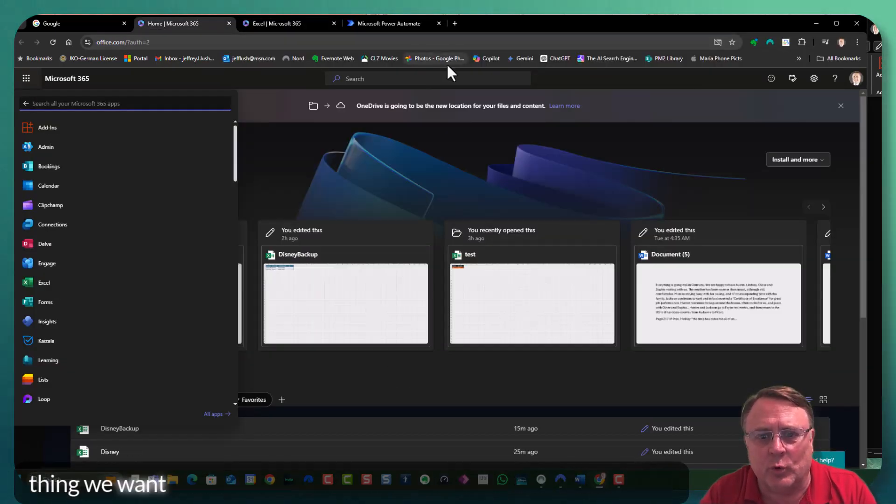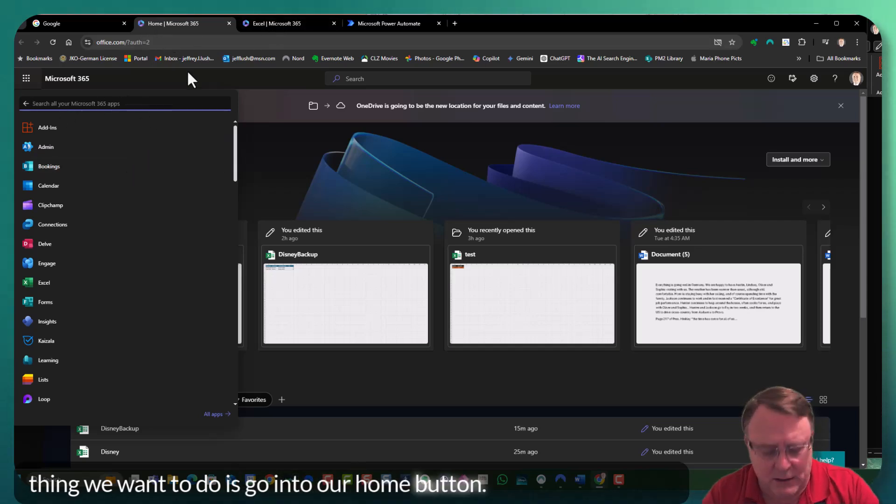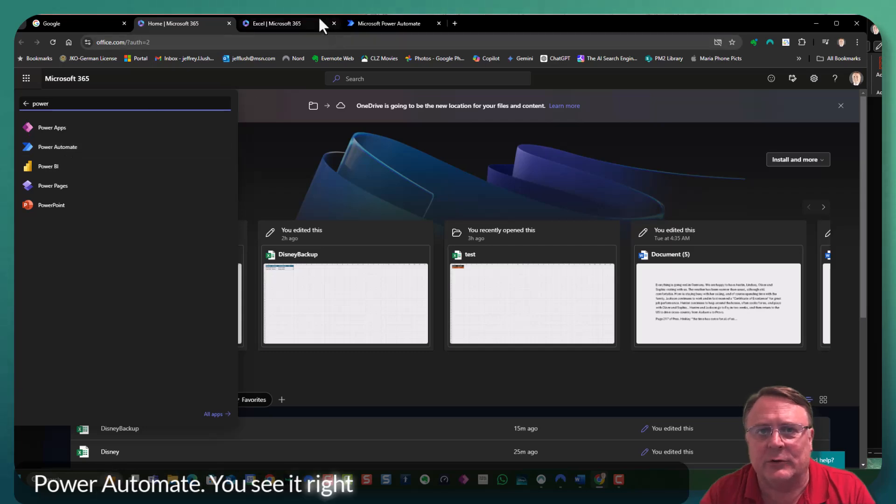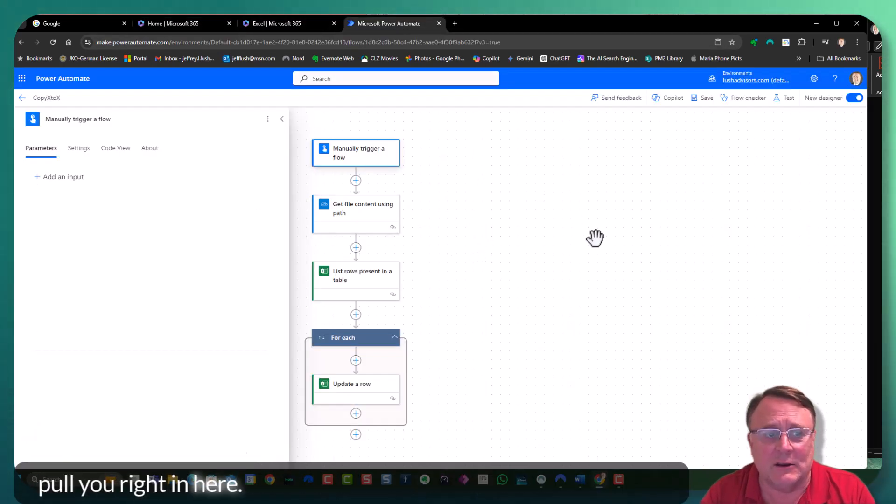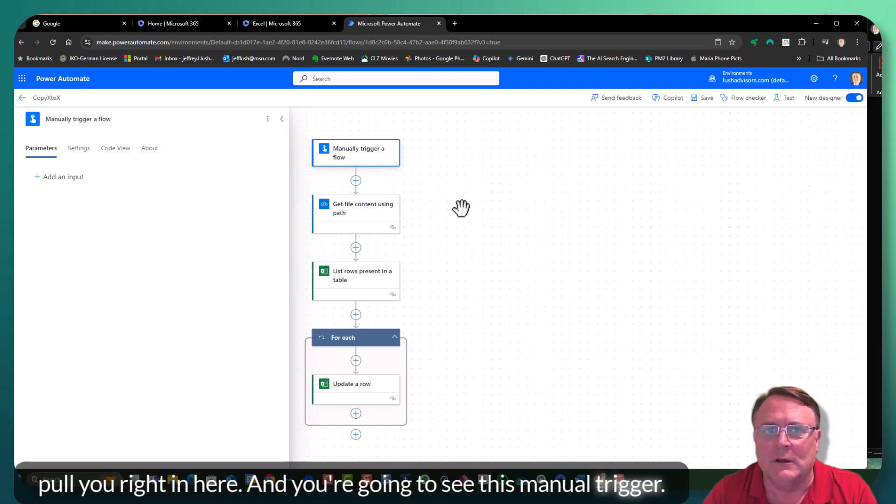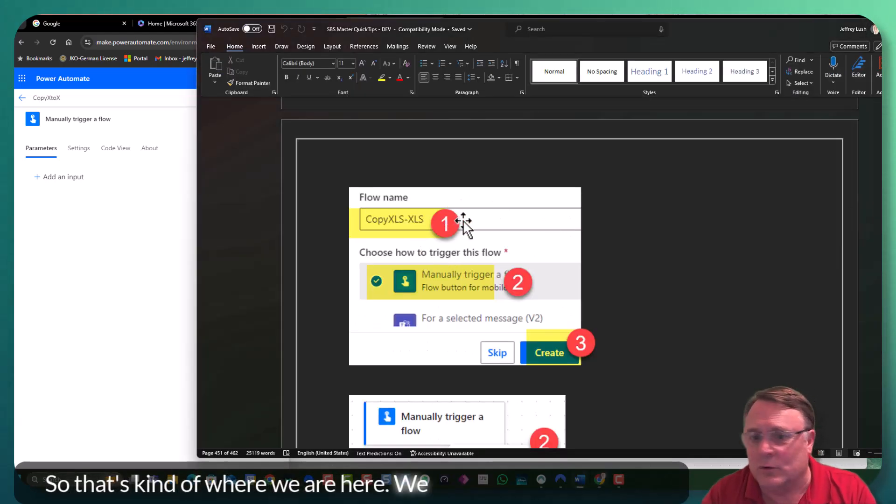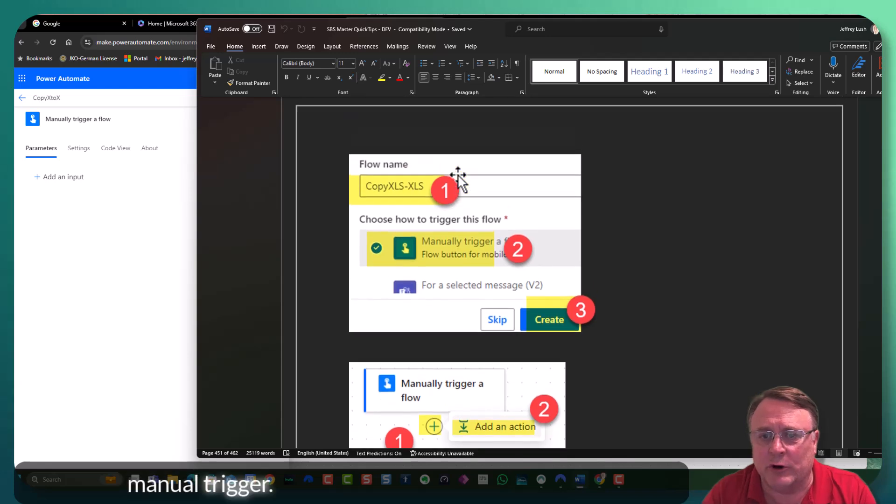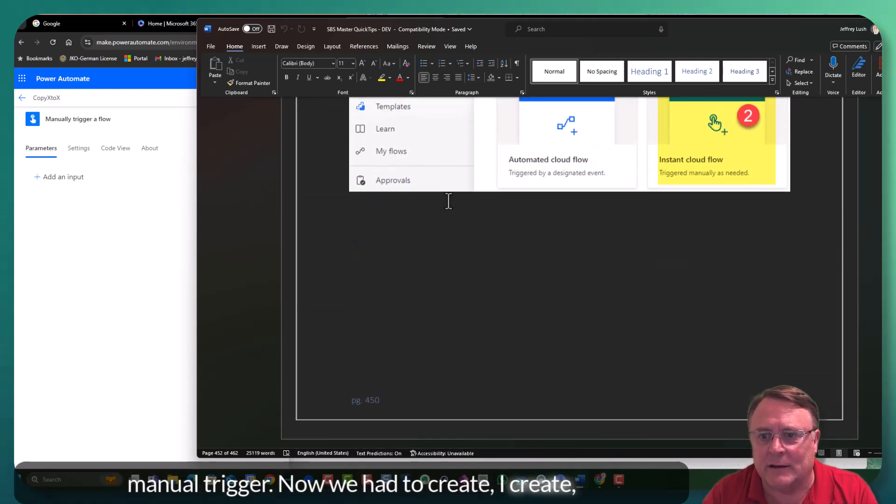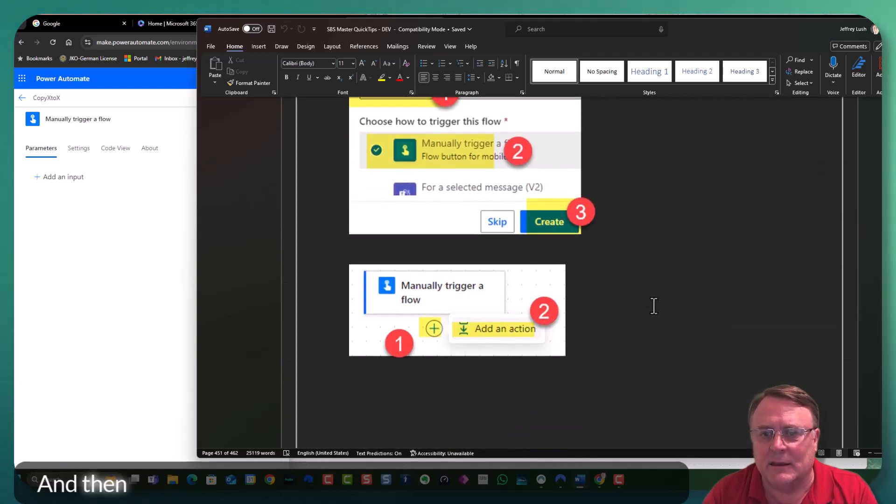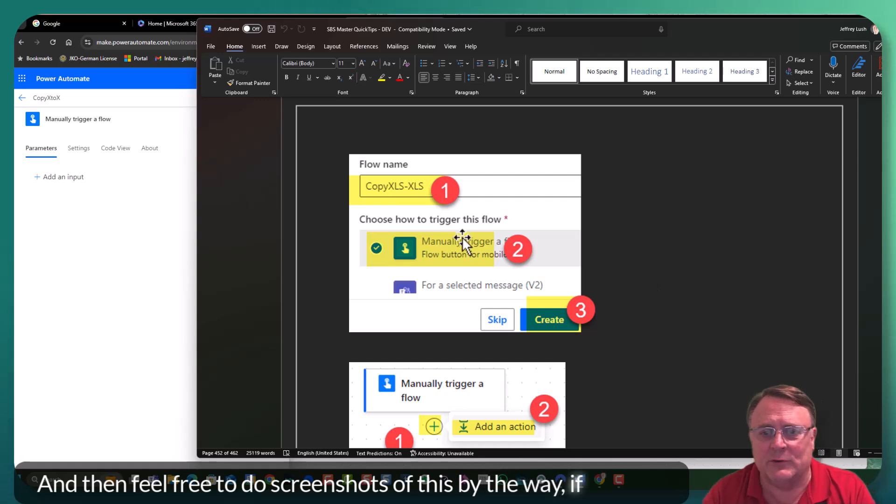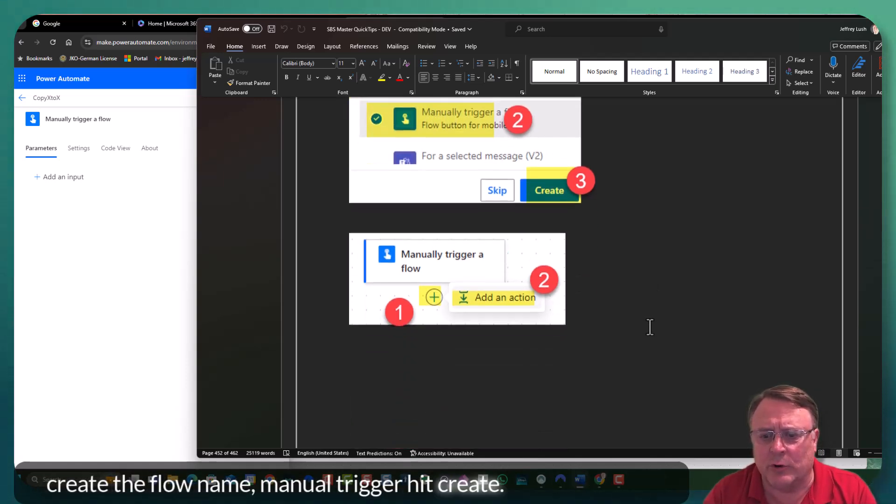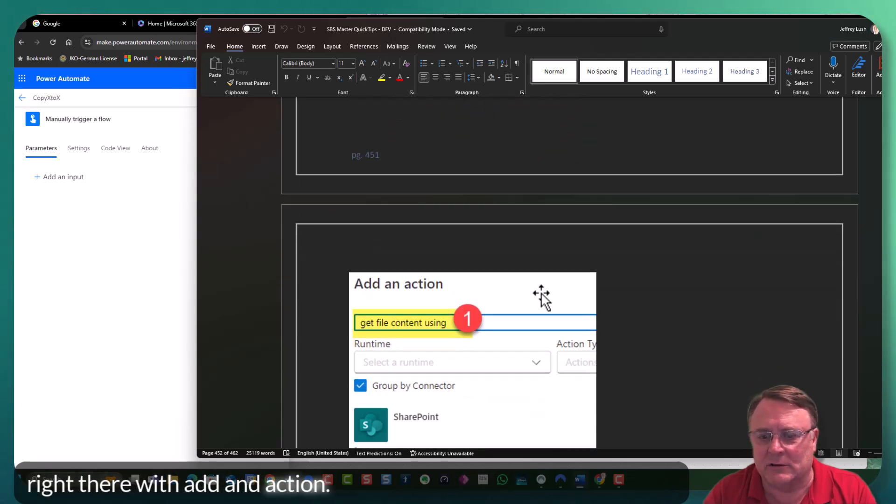So the first thing we want to do is go into our home button. We want to pull up Power Automate. You see it right there. Pull it up and it's going to pull you right in here and you're going to see this manual trigger. So that's kind of where we are here. We went ahead and did the manual trigger. Now we hit create, Create Instant Cloud. And then feel free to do screenshots of this, by the way. Create the flow name, manual trigger, hit create, and then we're right there with add an action.